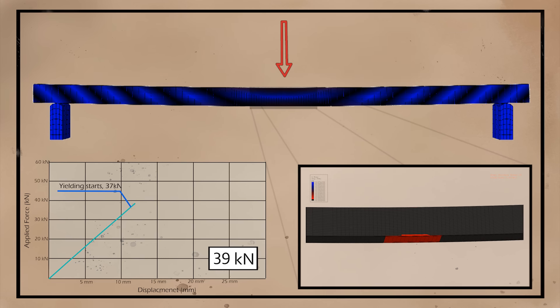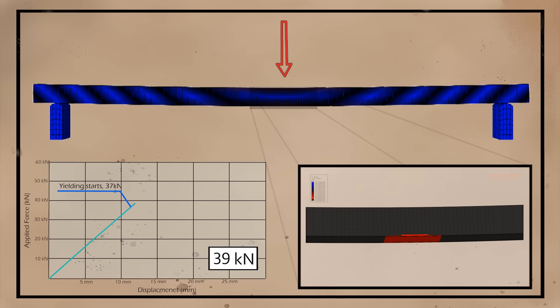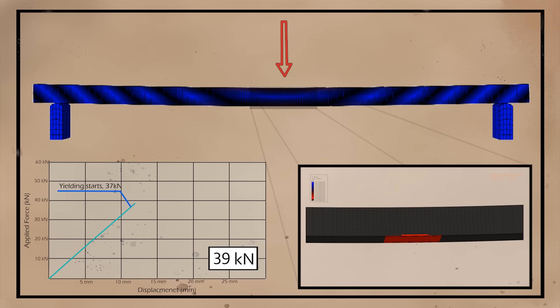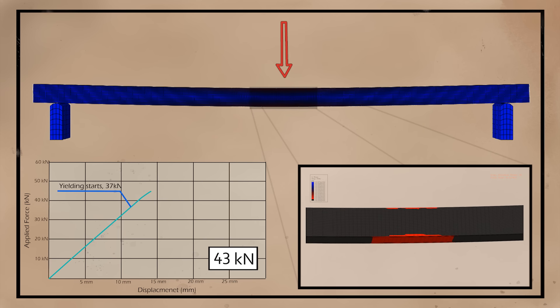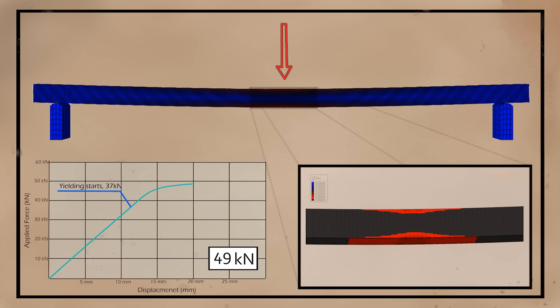I prepared a simulation where a simply supported beam is loaded with a single load at midpoint. On the bottom left, we can see a graph of the applied force and midpoint deflection, and on the right we can observe the yielding of the section. As the load increases, the deflection of the beam increases in a linear fashion. At around 37 kN, the first yielding of the material occurs.